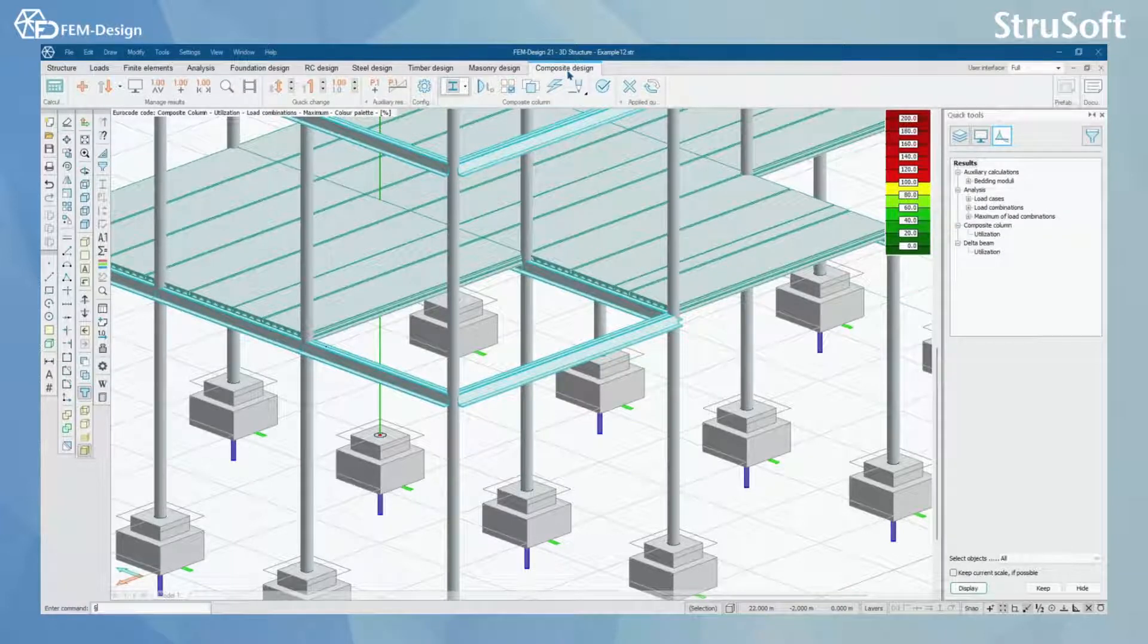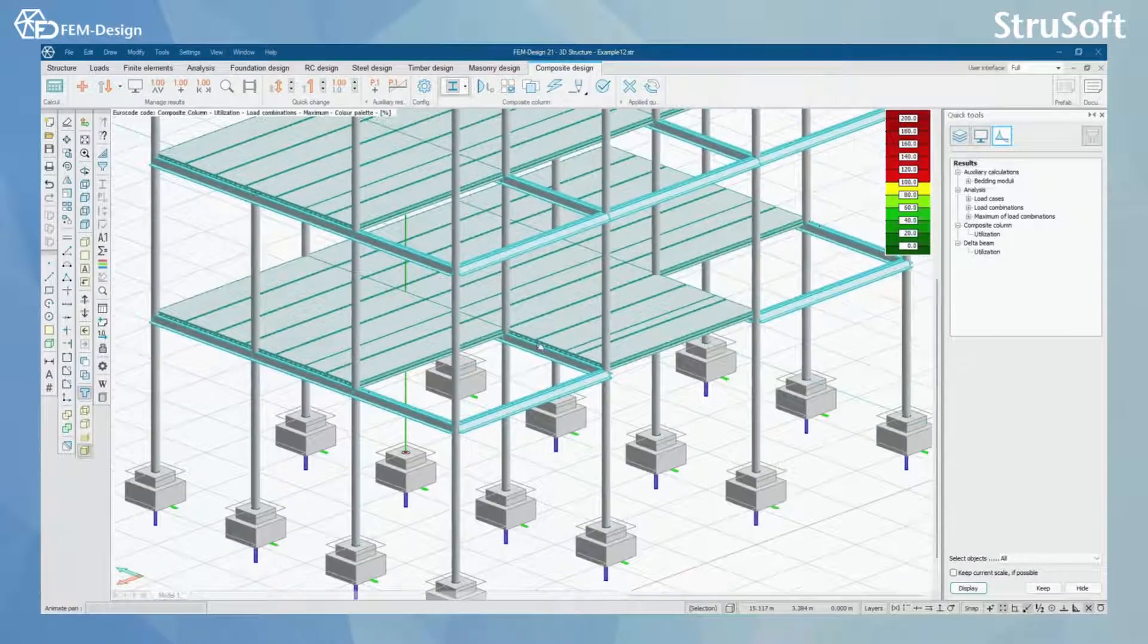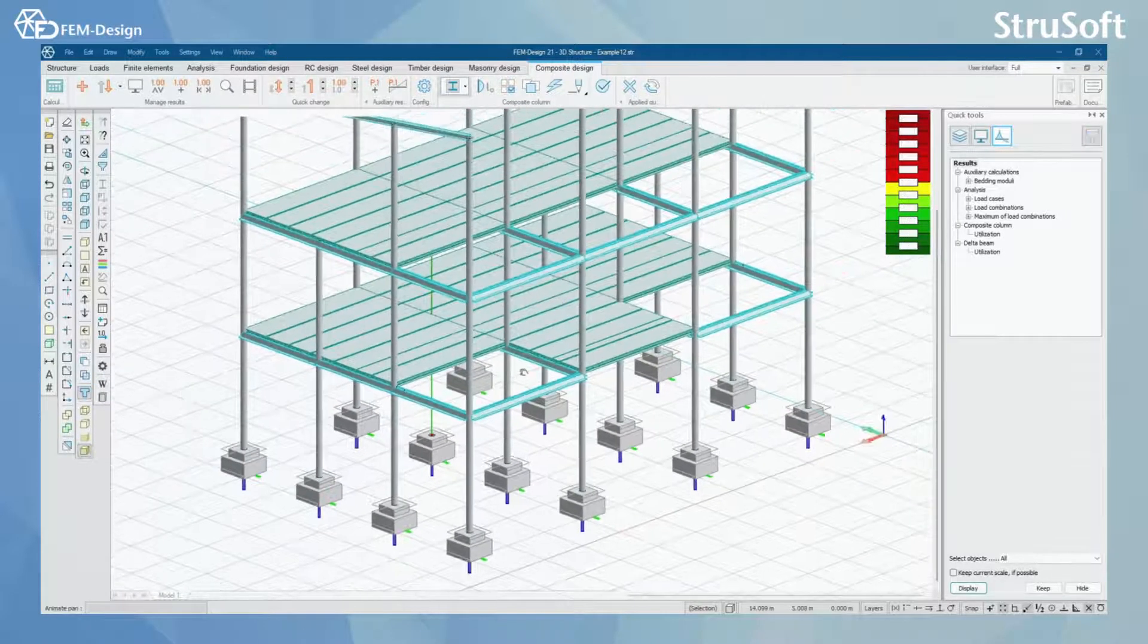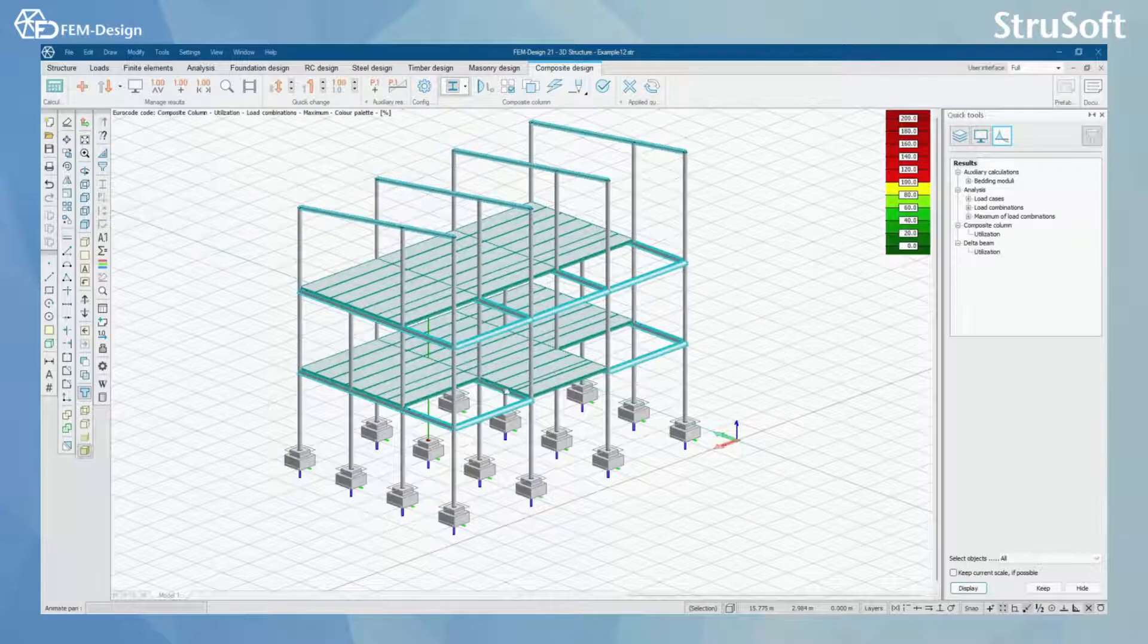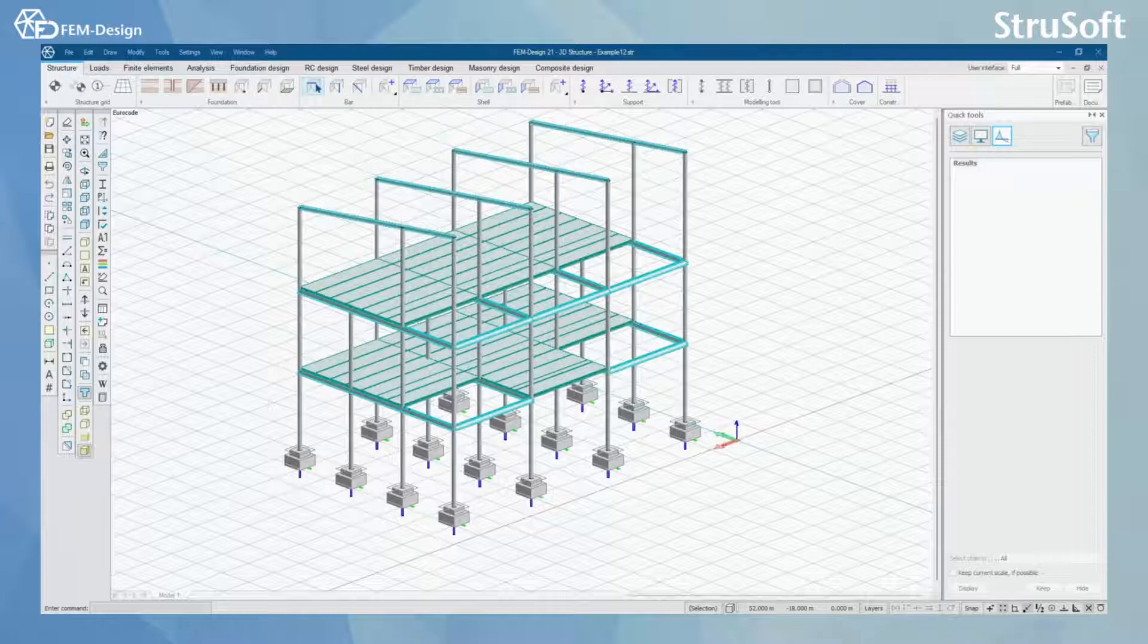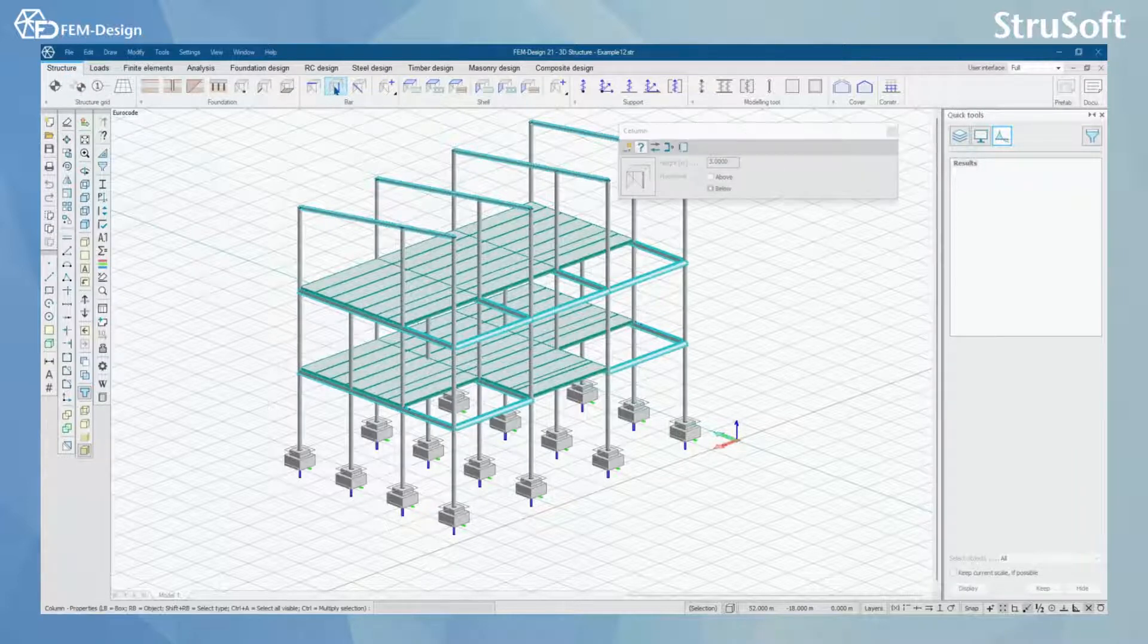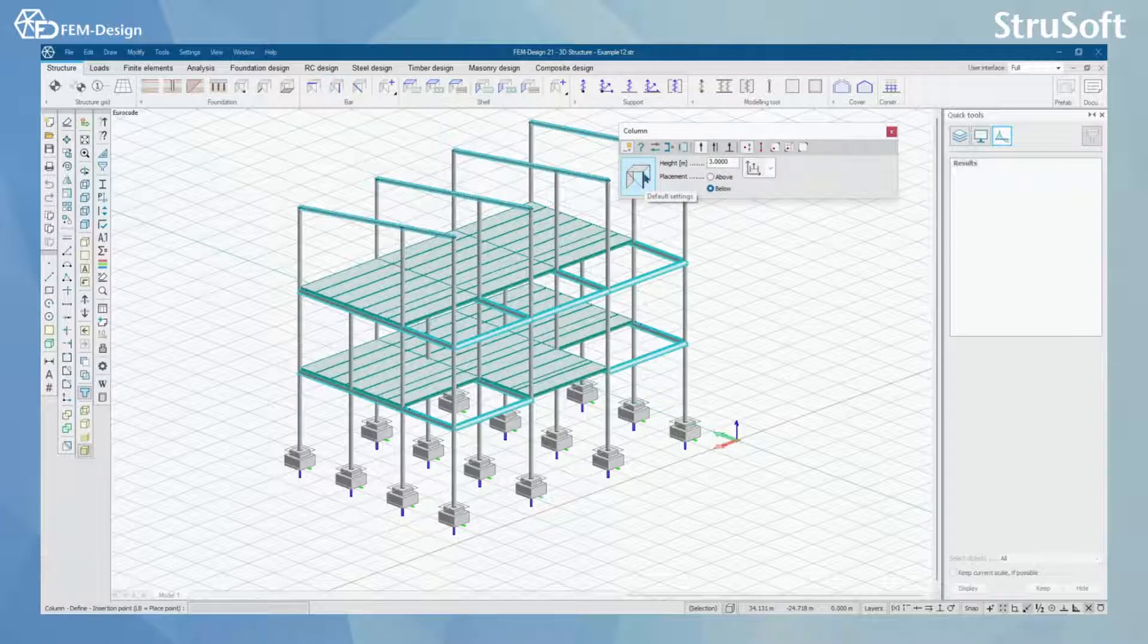So let's start by checking what composite structures or parts we have in our model. Let's get back to structure tab and from here we can select bar members, select column, and from column we can select default settings.